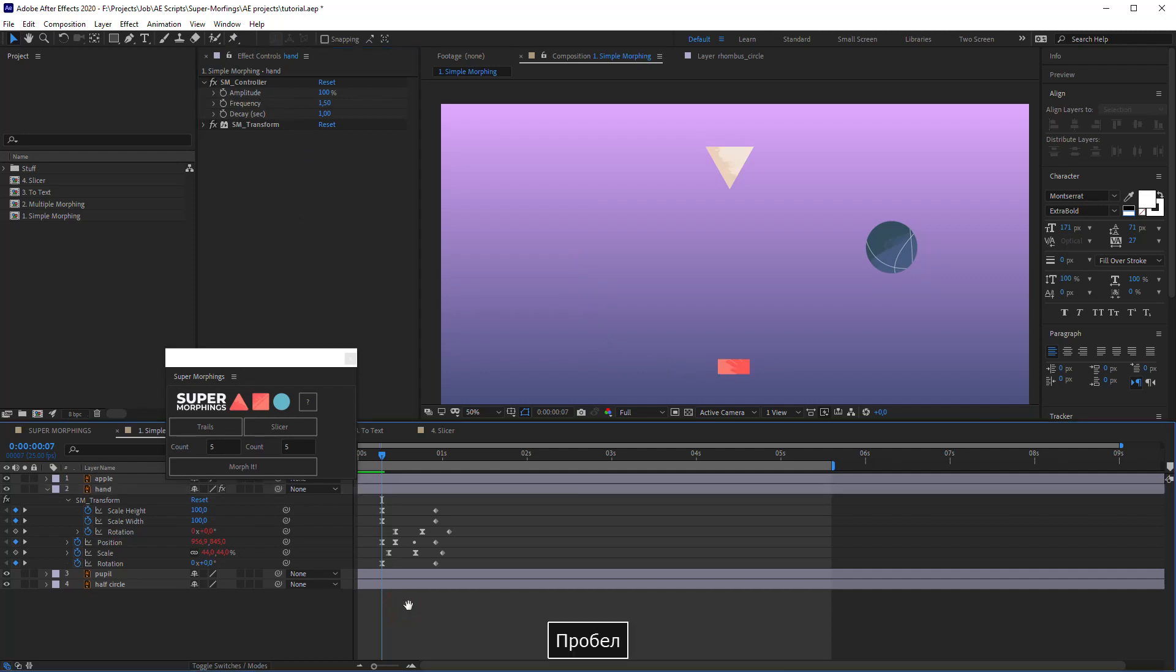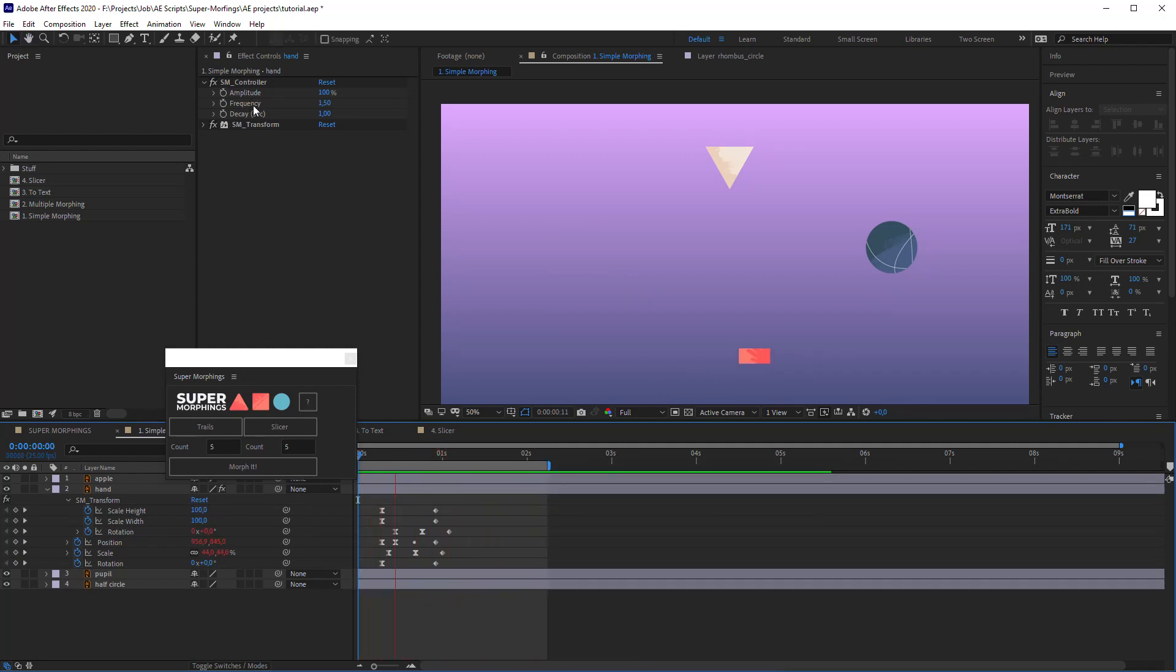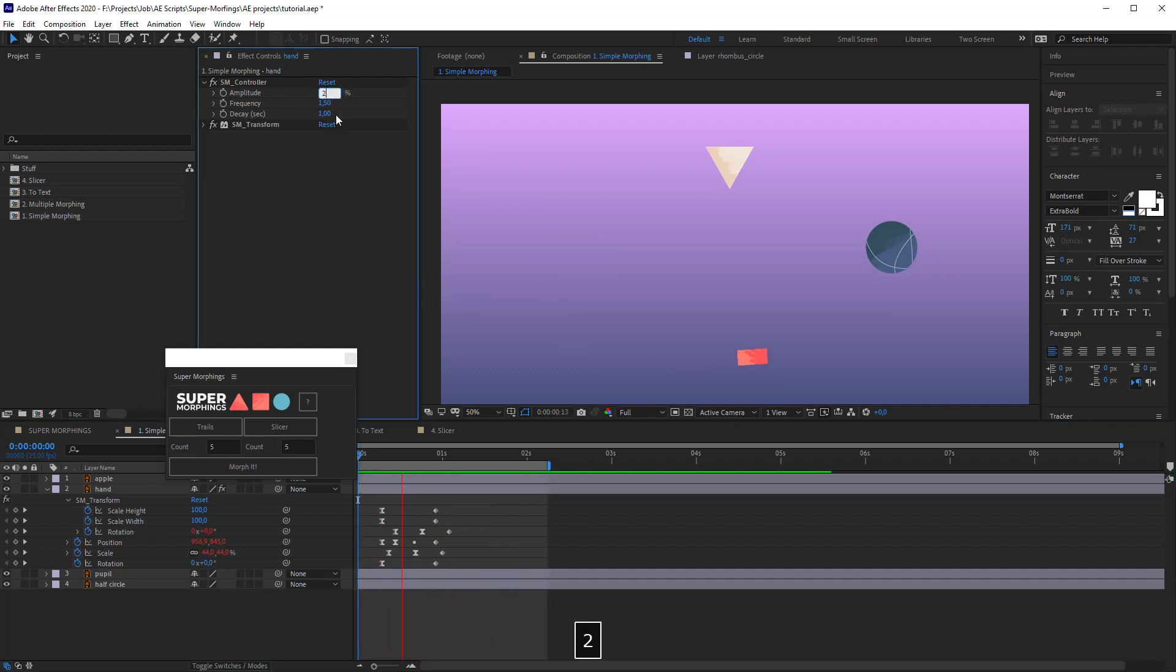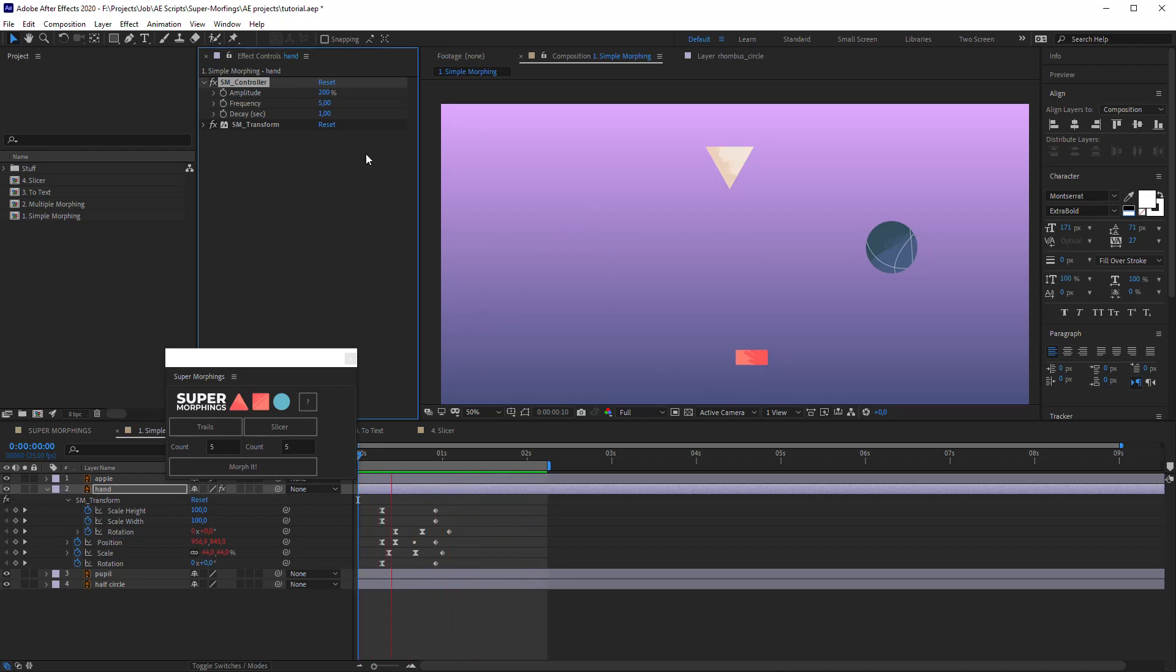The main controller is the SM controller. It has three sliders: Amplitude, Frequency and Delay. All of them are about the fading swing animation after the main animation. All of them must be familiar to you. Amplitude is about the power of the fading animation, it's in percents. Frequency is about the number of the waves in a second, and the Delay controls the time of the fading animation.